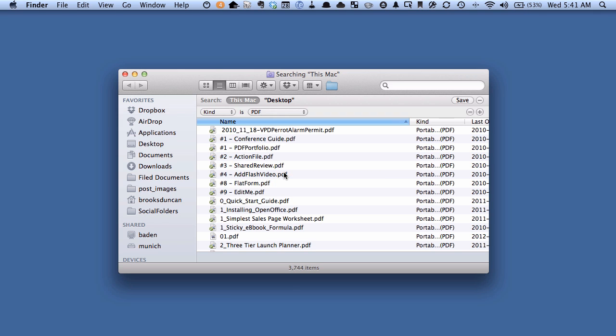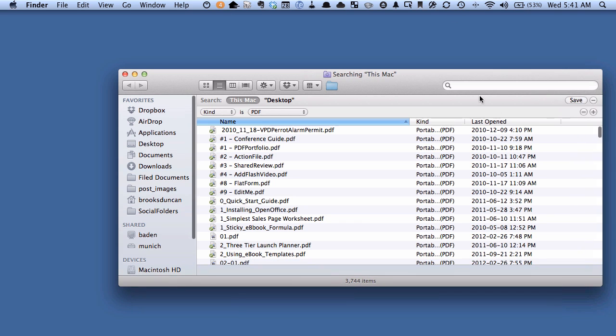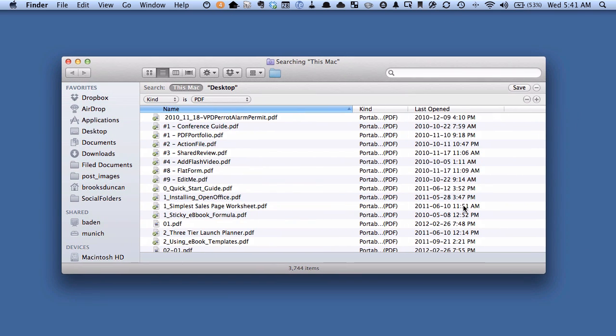And now you can see very quickly we've got back a list of all the different PDFs that are on our computer. And we can go down from there.